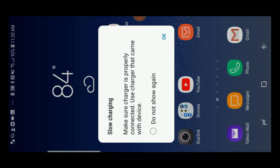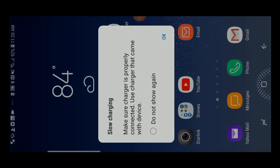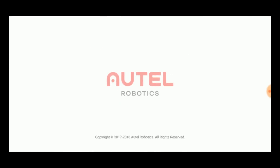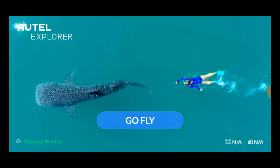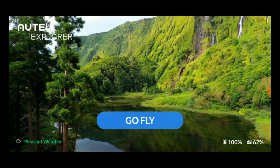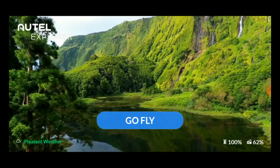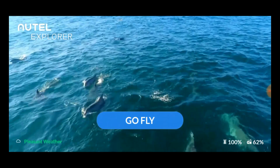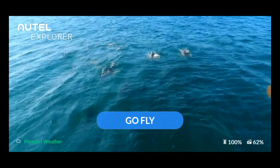Today we're going to take a tour of the Autel Explorer app version 1.0.0.5. This is the Android app, but functionally speaking I think you'll find it pretty much the same as the iOS version. Once you've installed the app and gone through the initial setup of your drone, the Autel Explorer app should open automatically when you connect it to your controller and boot up the controller and the drone. If you connect and the app doesn't open, you can open it from your smart device as you would any other app.